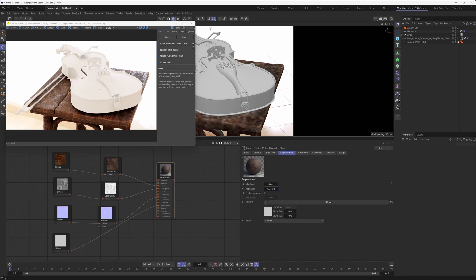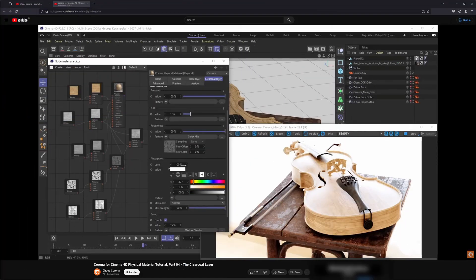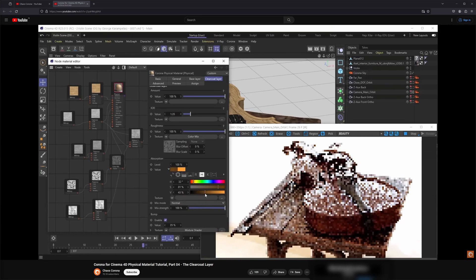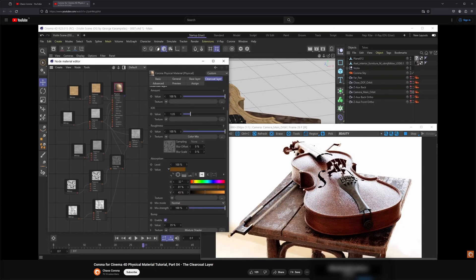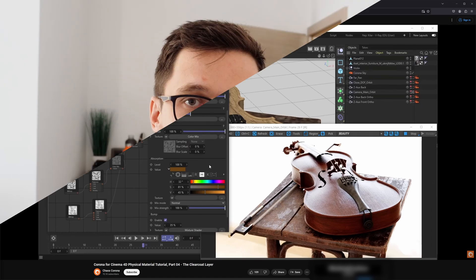We liked it, and so in a nutshell that's all that there is to this wooden chair material. Now we also have our violin here but we won't showcase how we created the material for it in this tutorial because we already showcased it in our physical material series of tutorials. So if you're interested in how we created the violin material, make sure to check out that series.